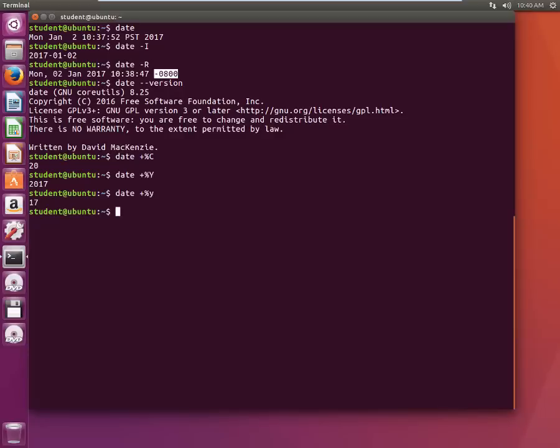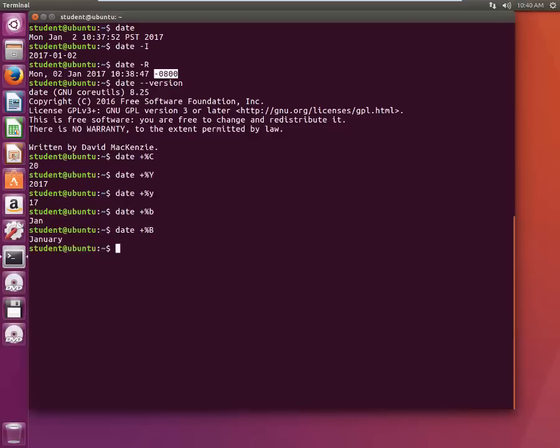Similarly if you want to know what month it is in short, if you want you can always type a small b. But if you write capital B it will give you the entire text like it's January.